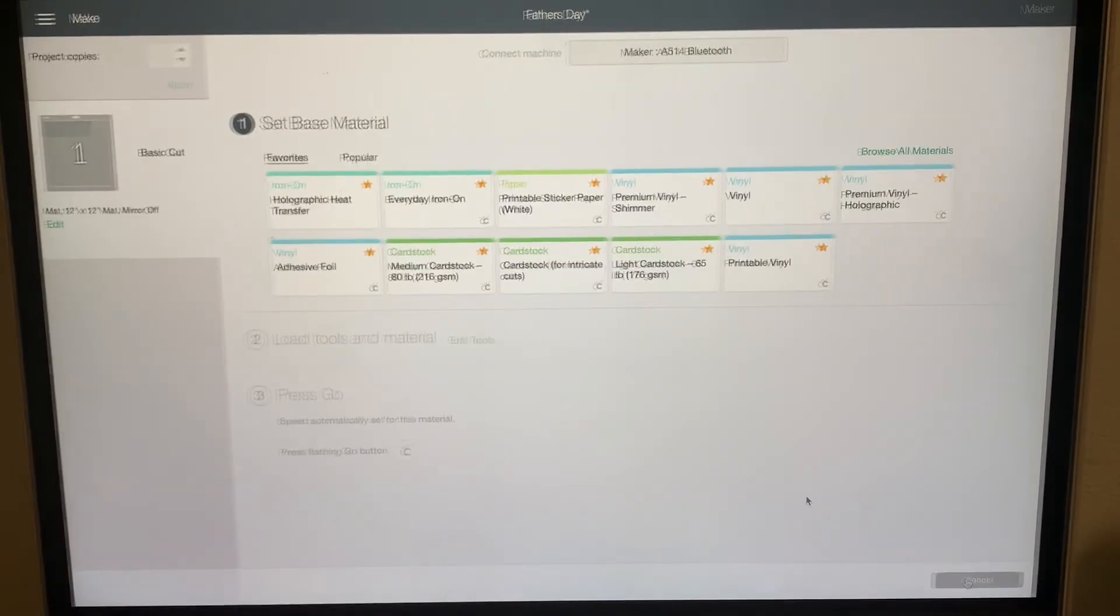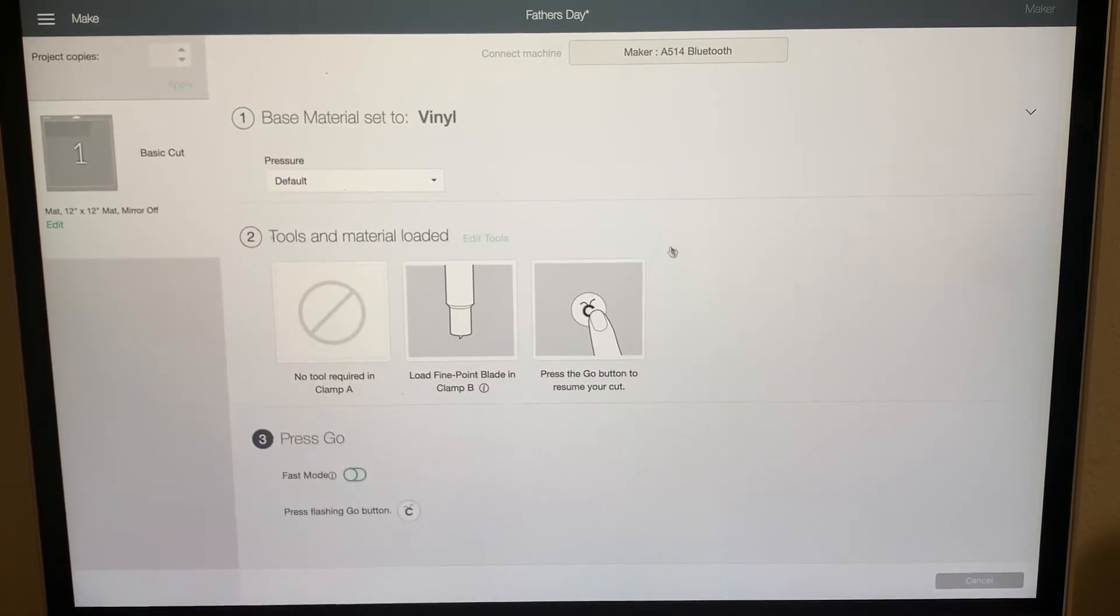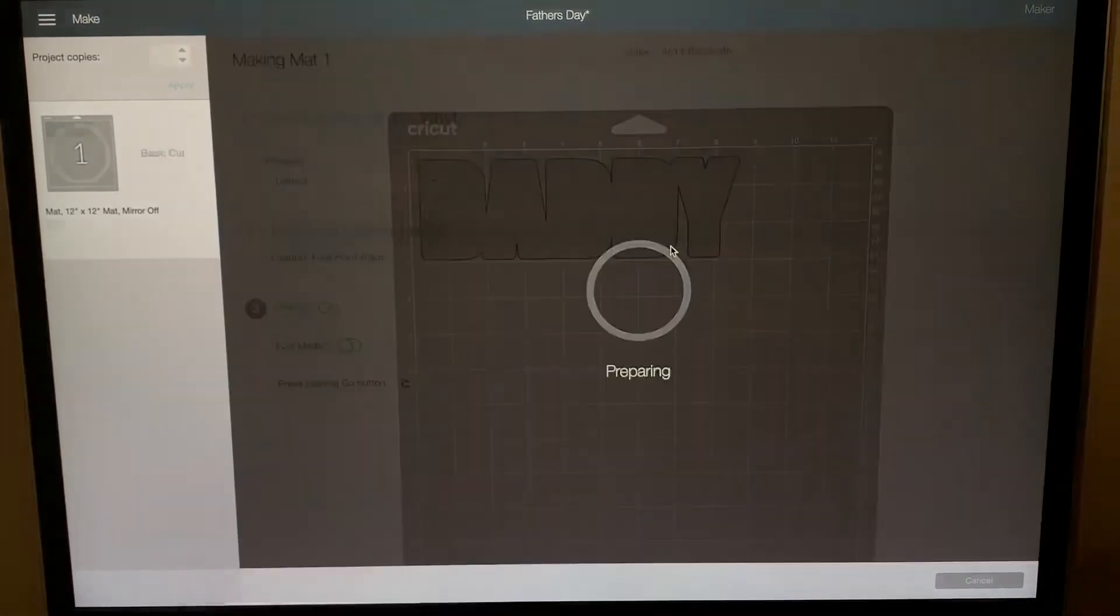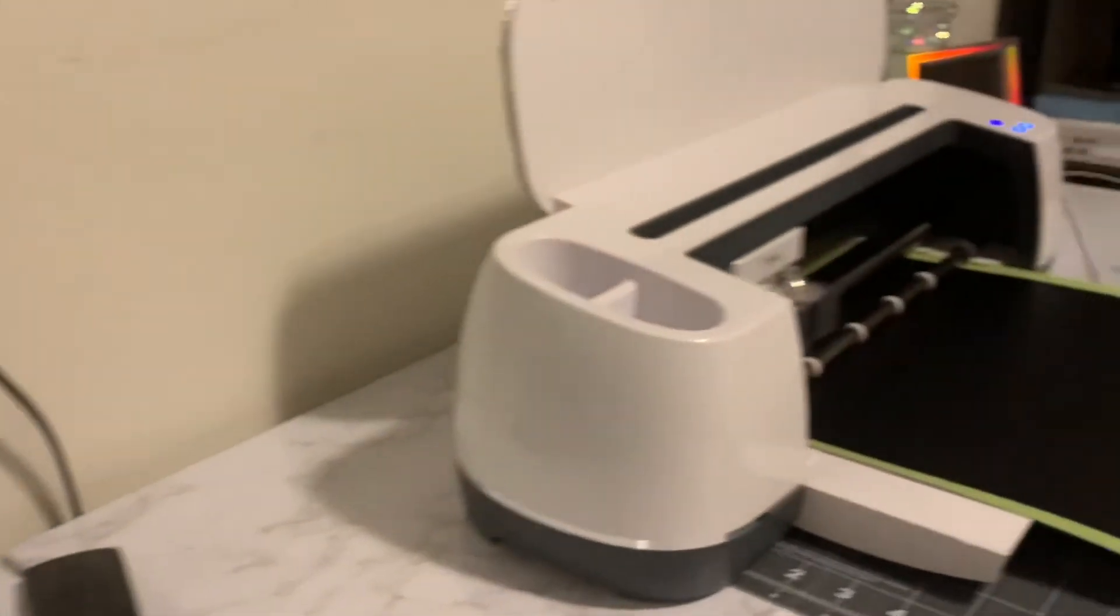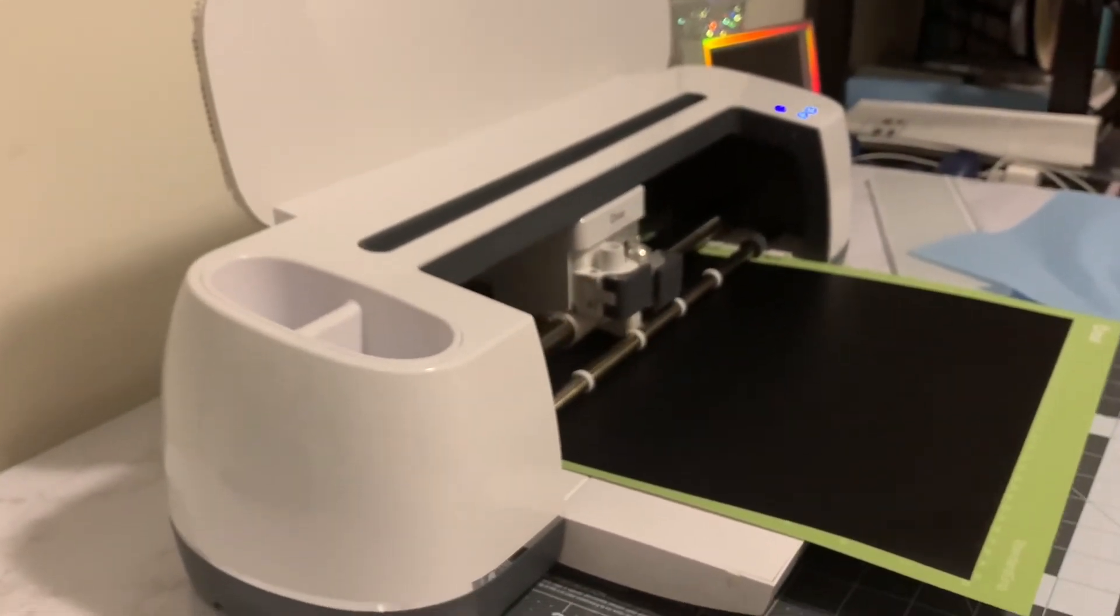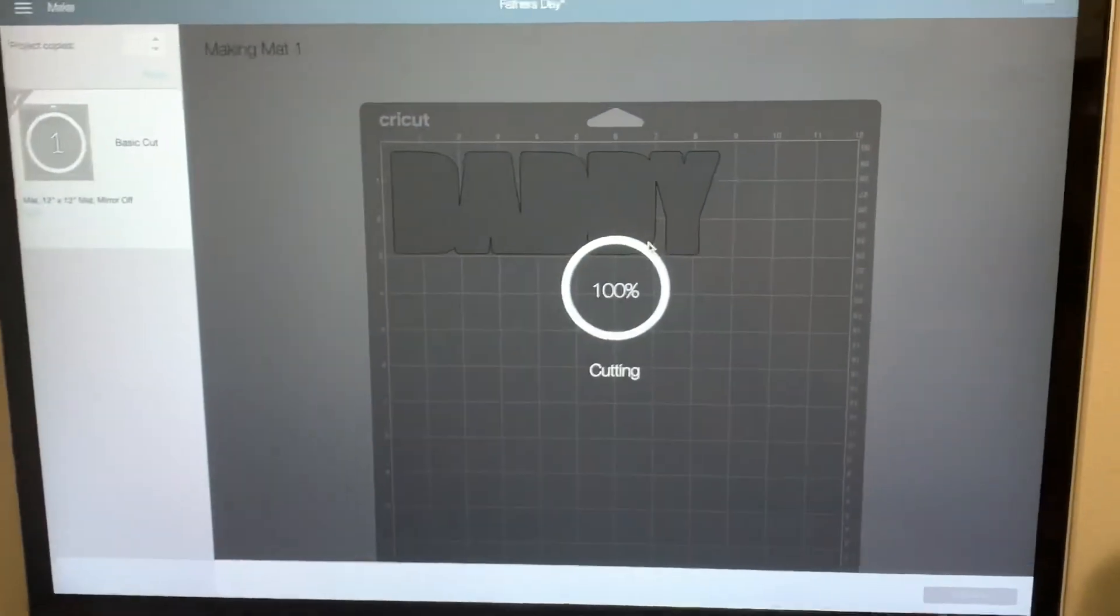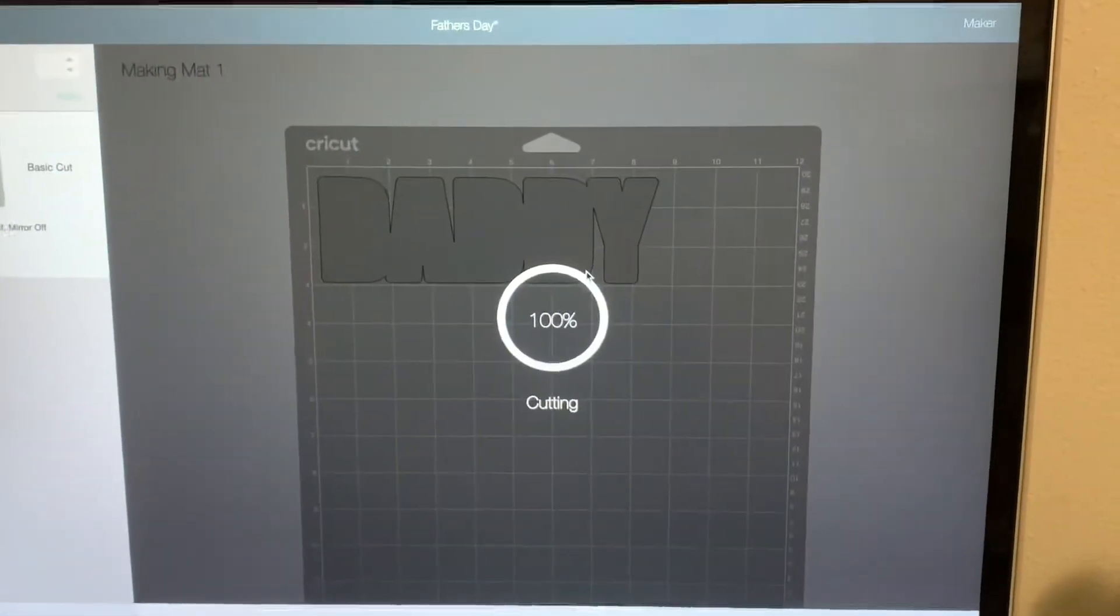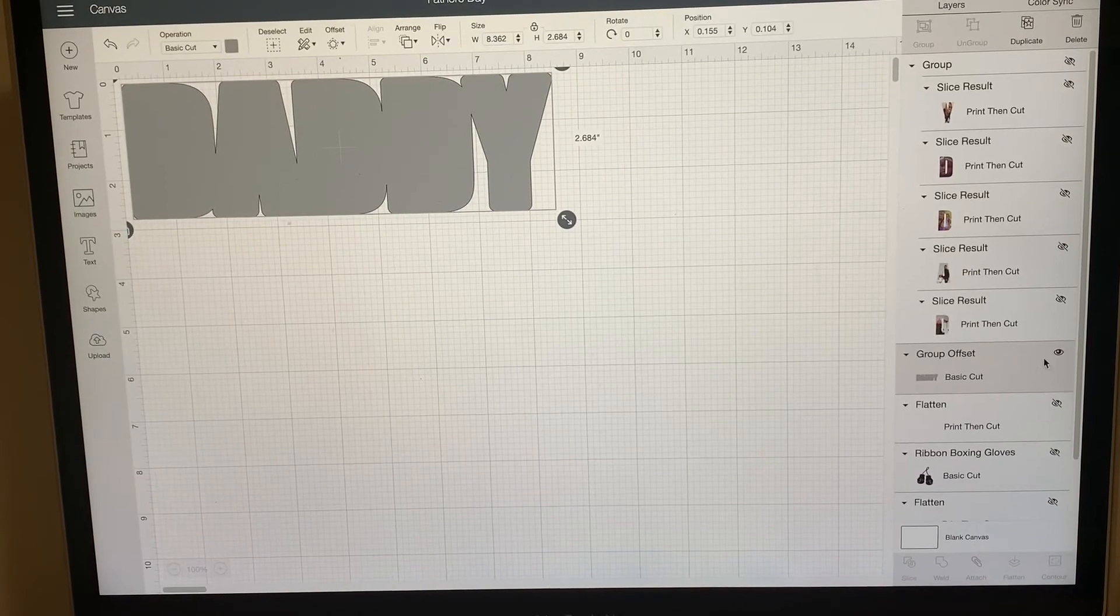Once it's loaded on your mat, you're going to go ahead and click vinyl, because again we're just doing the regular vinyl which is the black one. And it's going to go ahead and prepare it and cut that. Now that is finished cutting.